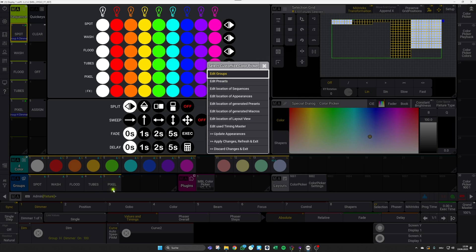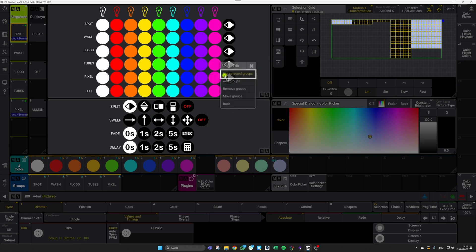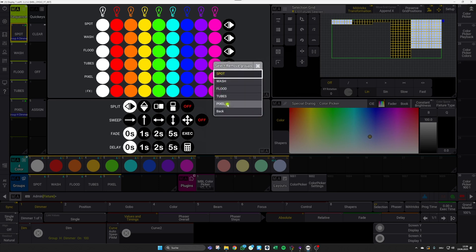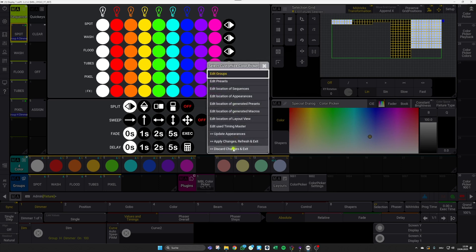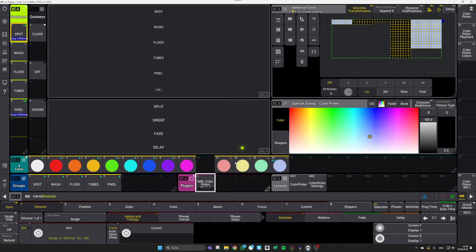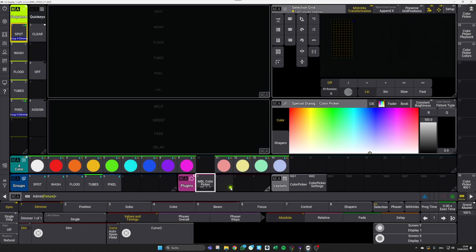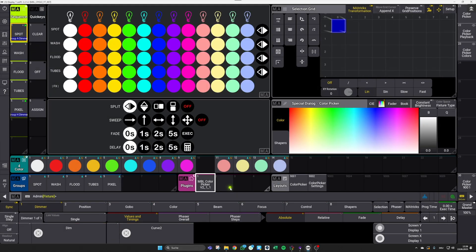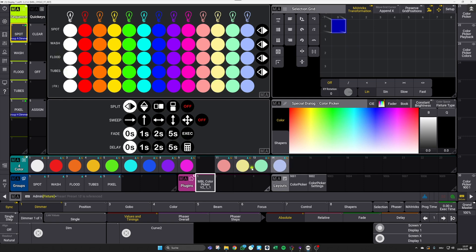I can go back and I will also remove my pixel group in the same step. So I go to Edit Groups, say Remove Groups, and remove my pixel group. After I've made my adjustments in here, I go for Apply Changes, Refresh, and Exit.